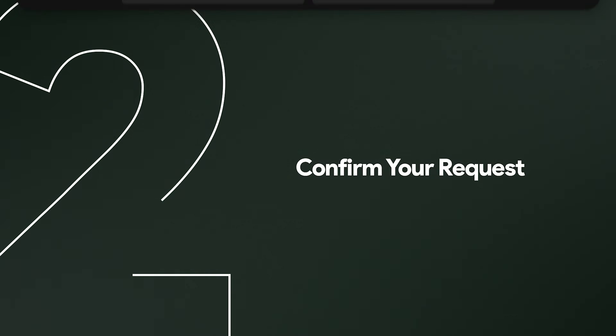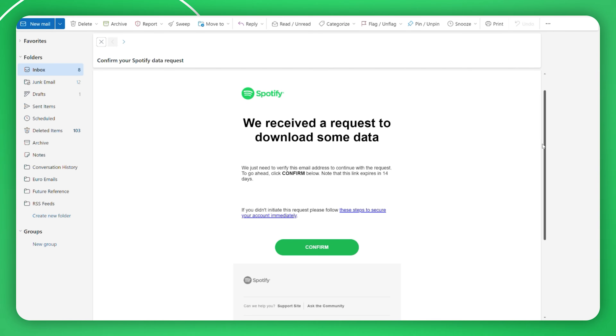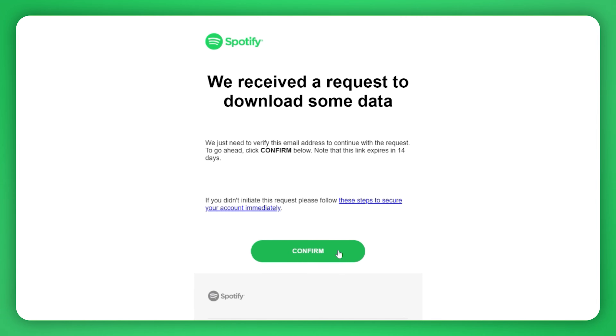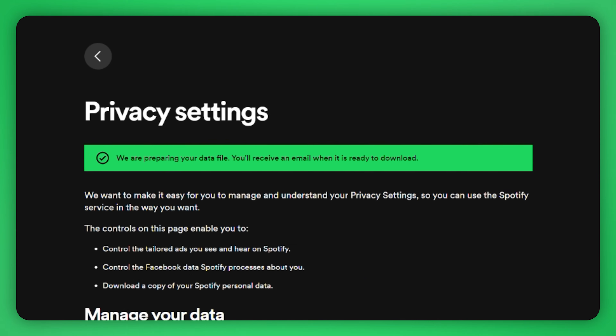Spotify will email you a link just making sure that it's you asking for your data, so click the link inside to confirm. After that, it's just a waiting game.